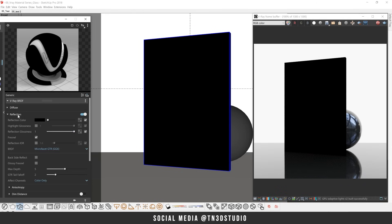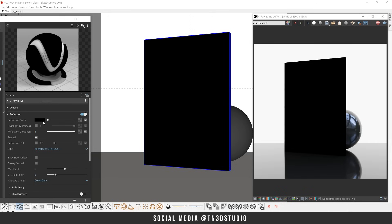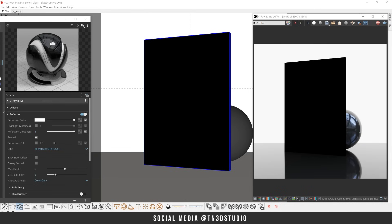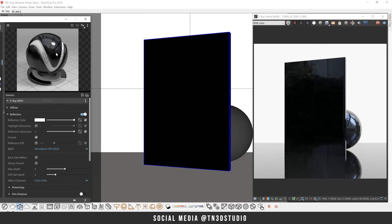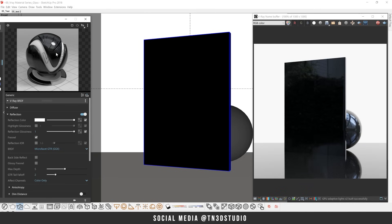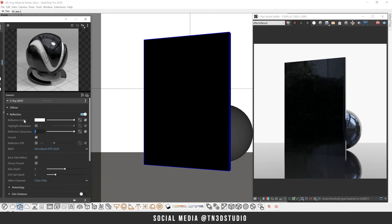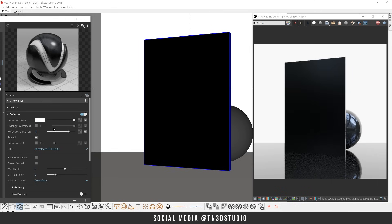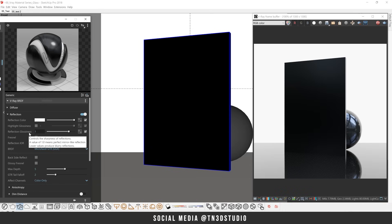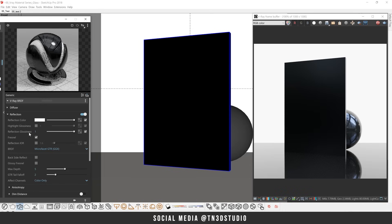Now heading over to the reflection tab, the reflection color controls the reflectivity of your material. A default color of black will result in a non-reflective surface while a white color results in a 100% reflective surface. So we're going to adjust this parameter to be white. Now the reflection glossiness controls how sharp your reflections will be. A value of 1 will keep your reflections very sharp while a value lower than 1 will give you blurry reflections. So we're going to keep a value of 1 here.